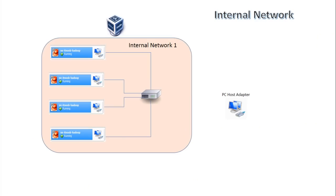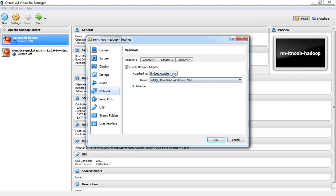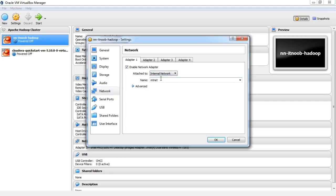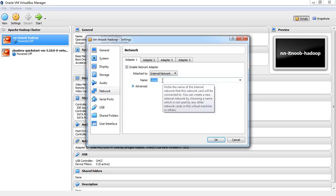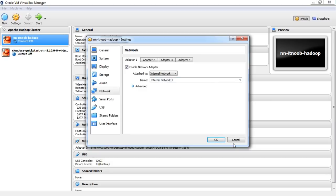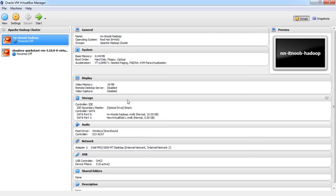This mode can be used to create internal VirtualBox networks where VMs can talk to each other internally. By default, all VMs in this mode will be part of the internal network INET. However, you can specify a new name to create a new network. In this mode, the VMs cannot access or be accessed from the outside network or even from the host.